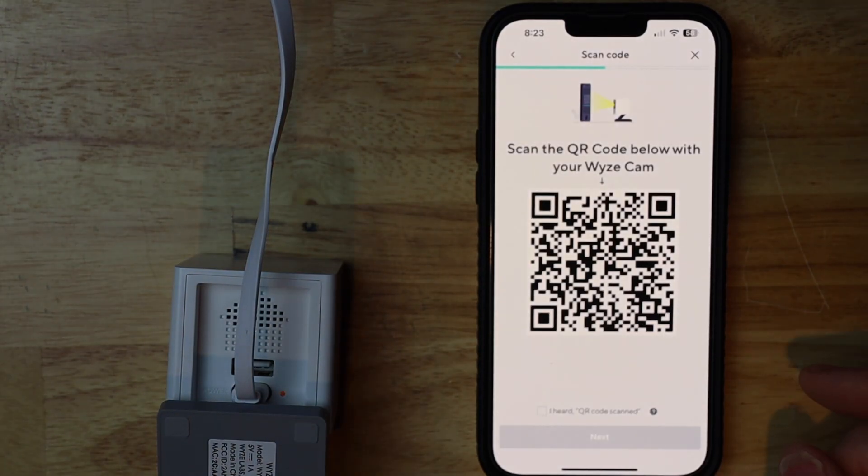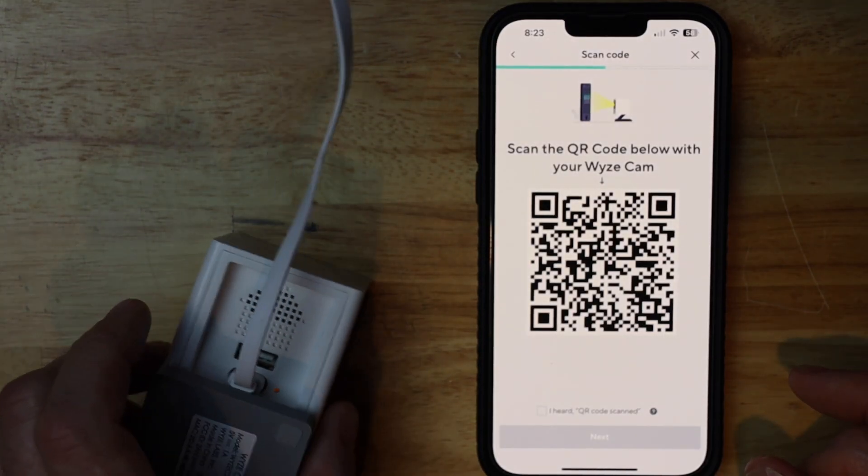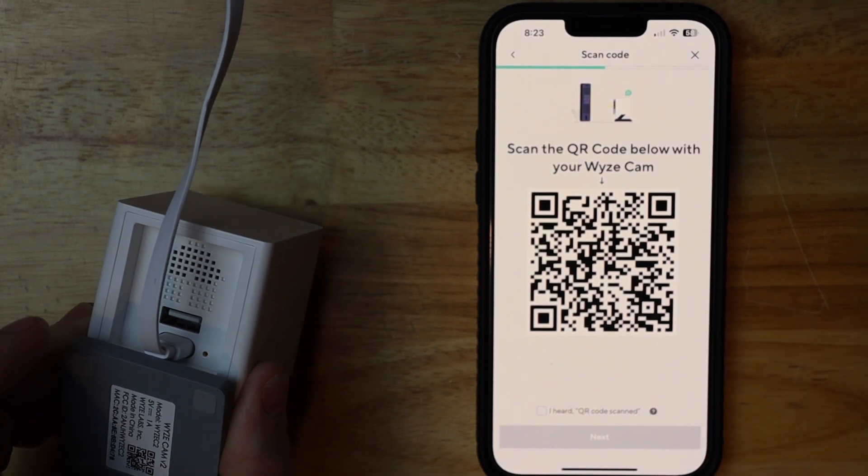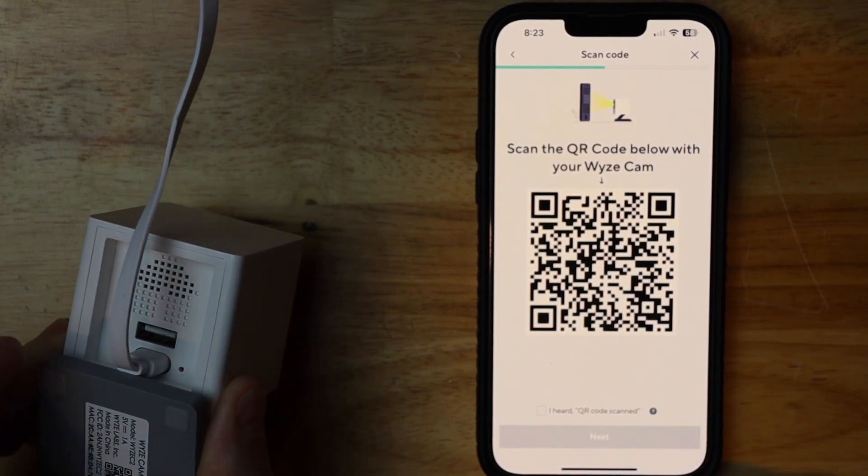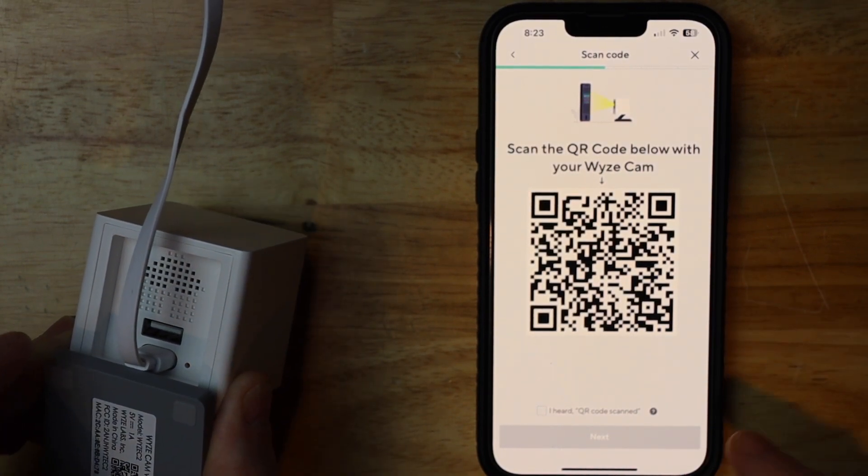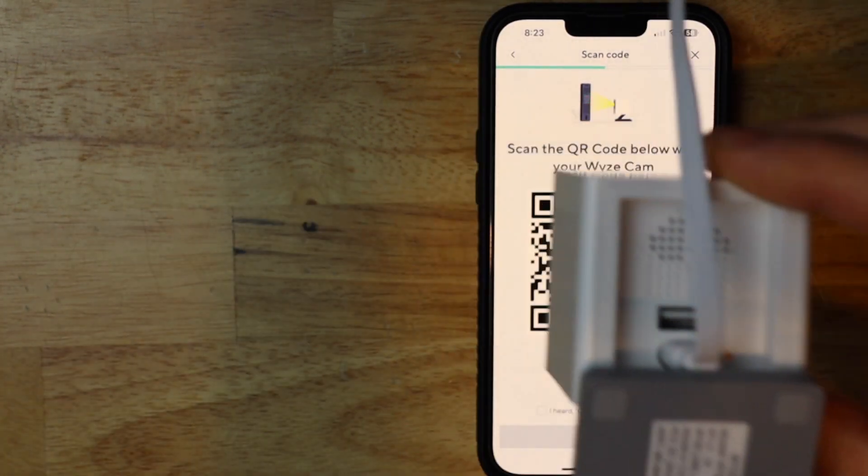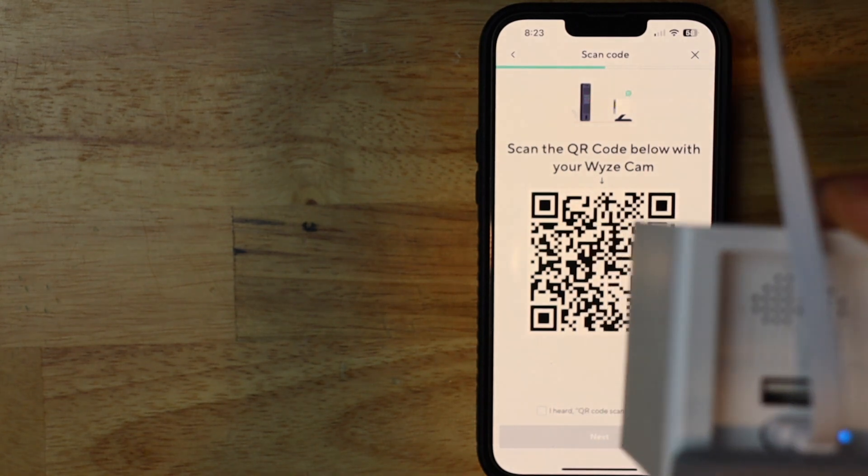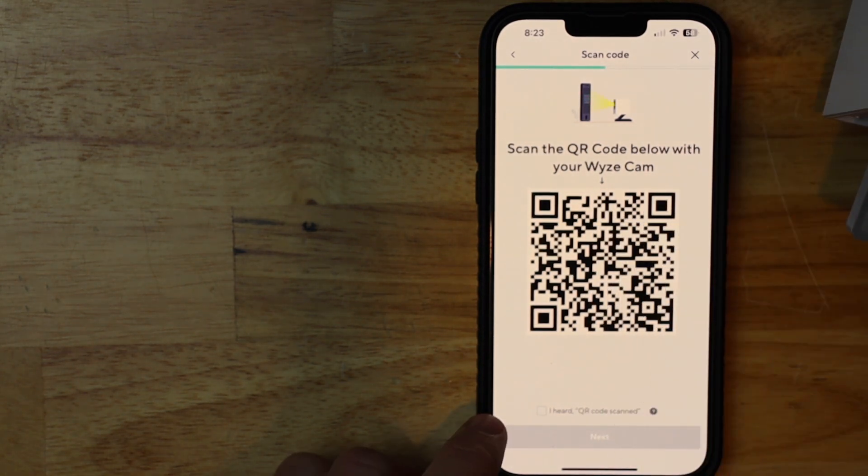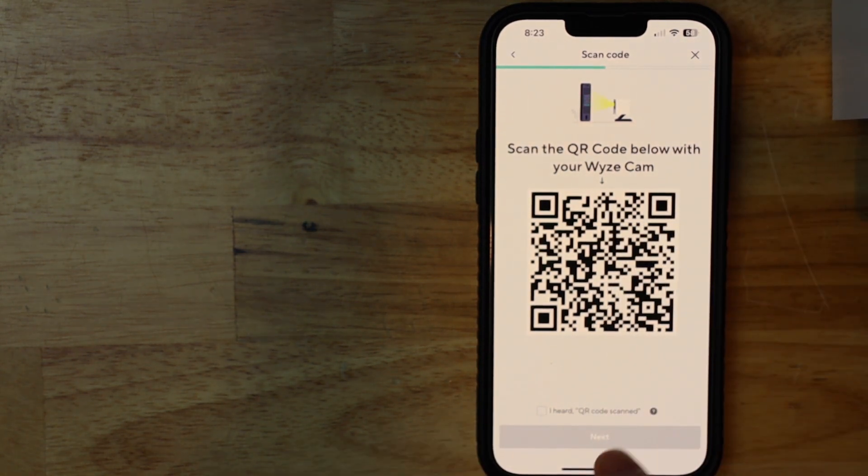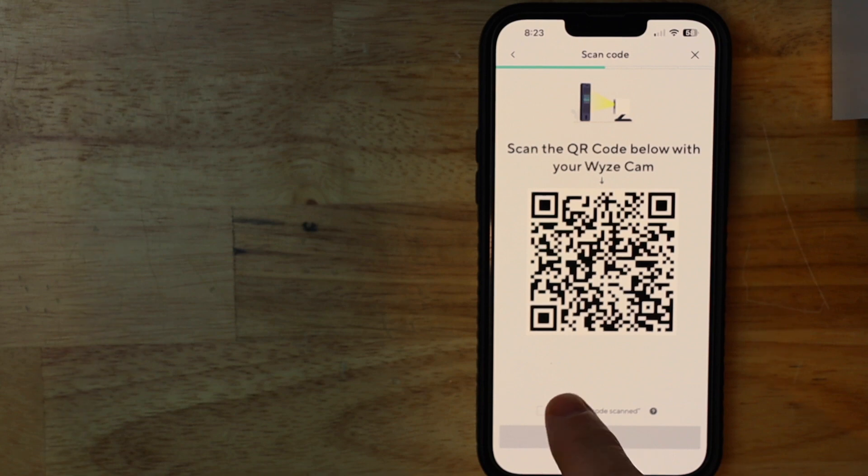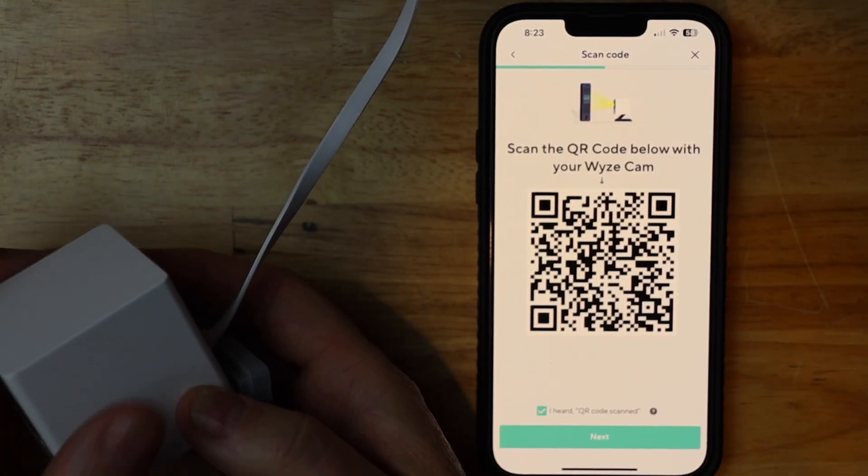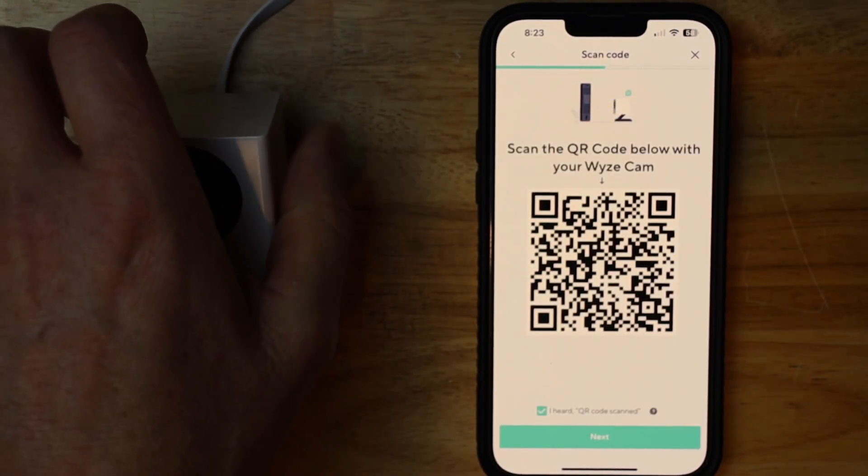Now I need to use the camera to read the QR code. I'm going to hold it about 8 to 10 inches away. Then I'm going to tap I heard QR code scanned. Go ahead and stick this back over here.